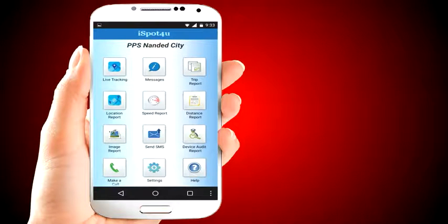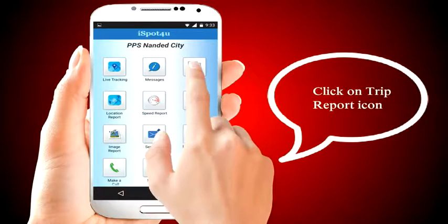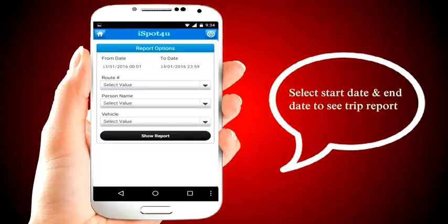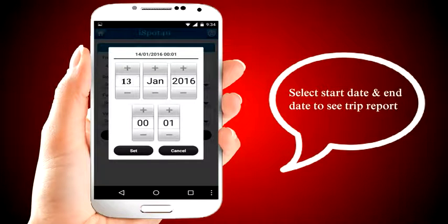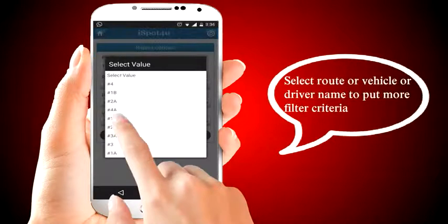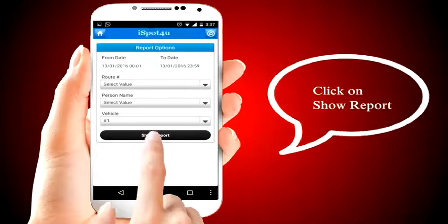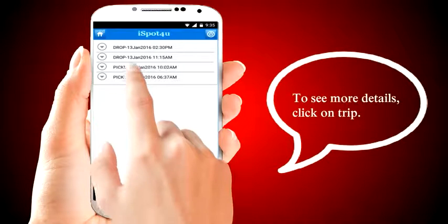So far we have looked at information on the live feed. Now let's look at consolidated information specific to a pickup or drop trip. Click on the trip report icon. Select a start date and end date to see the trip report. iSpot4U keeps two months of old data. You can also select route, vehicle, or driver name to apply more filter criteria. Click on show report. It shows pickup and drop trips as per the search criteria. To see more details, click on a trip.